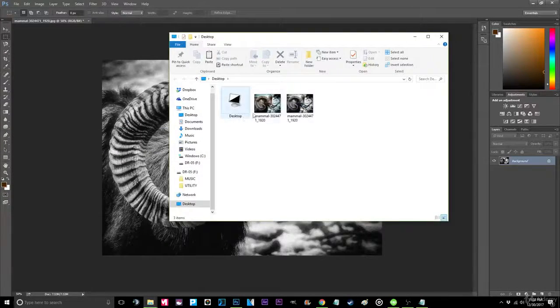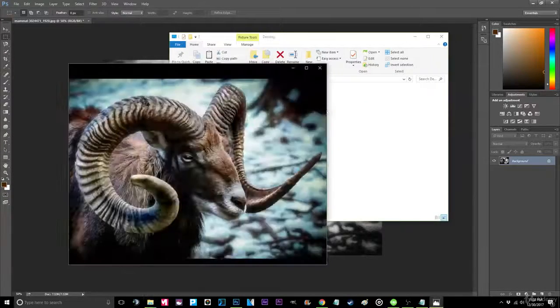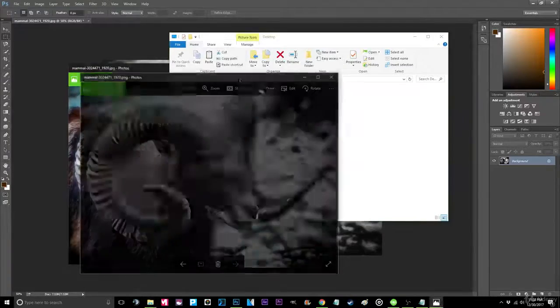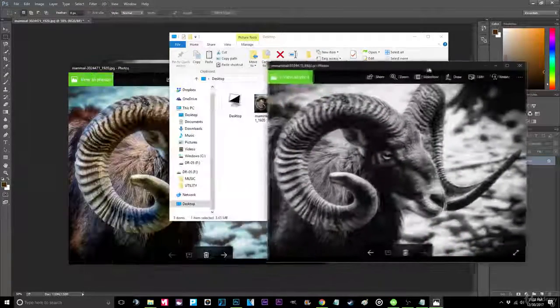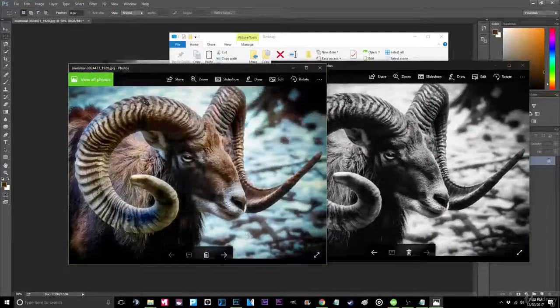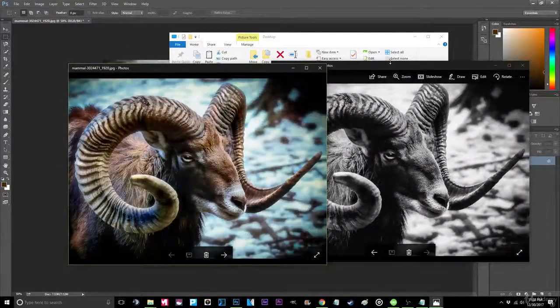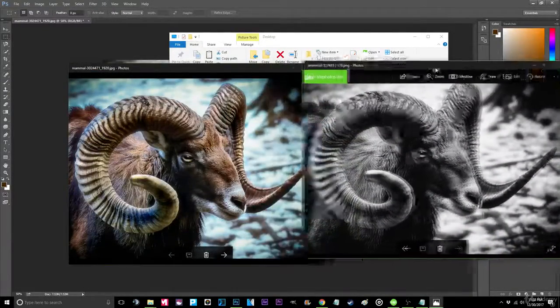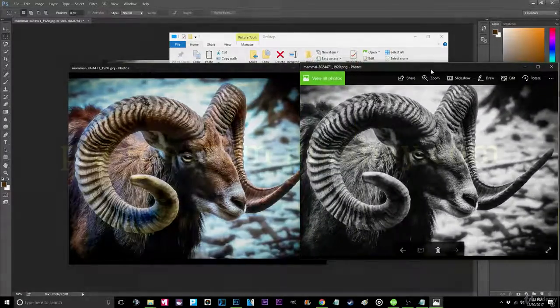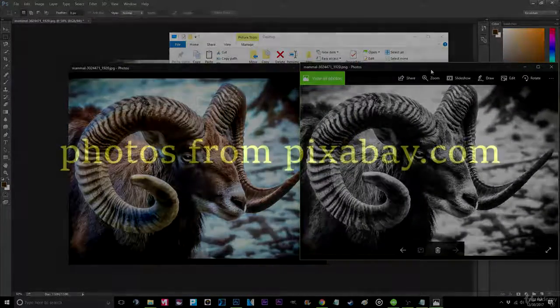Step 5. All done. We now have the finished image. Thank you.